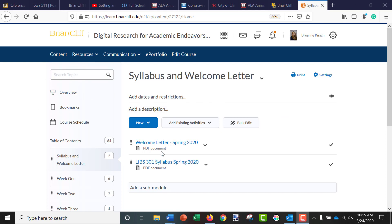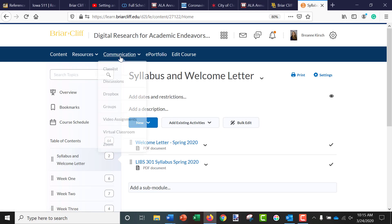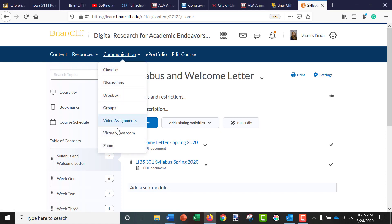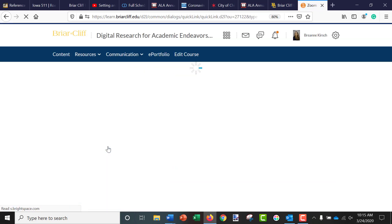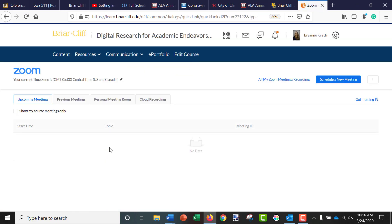So when you're in one of your courses — right now I'm on the content page — you can go under Communication and then go down to Zoom. Once you have your Zoom account set up within Brightspace, you can see this is my Zoom information here.